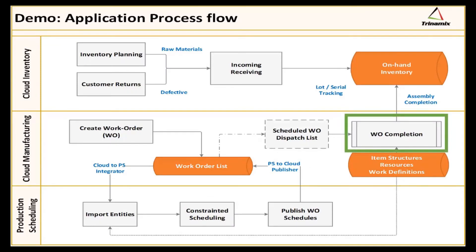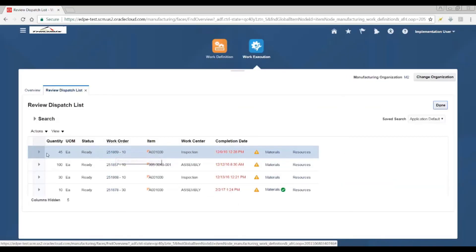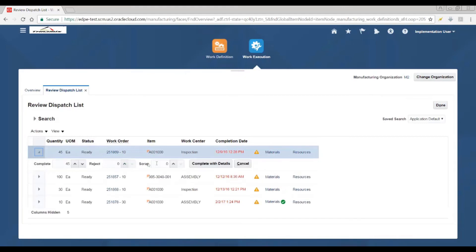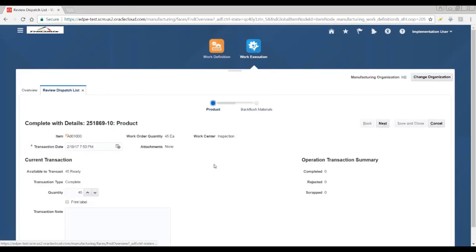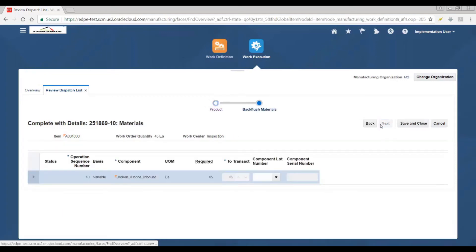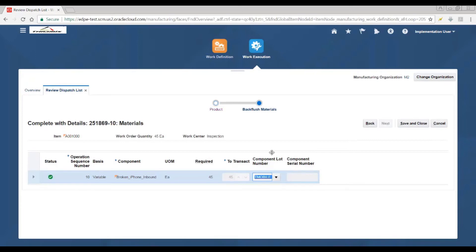In this demo, we assume that the physical completion is happening on the shop floor and materials are getting backflushed with lot control. As you see, the backflush step is the next step where the components at operation 10 are getting backflushed based on the operation pull sequence, and the component lot number is being assigned.